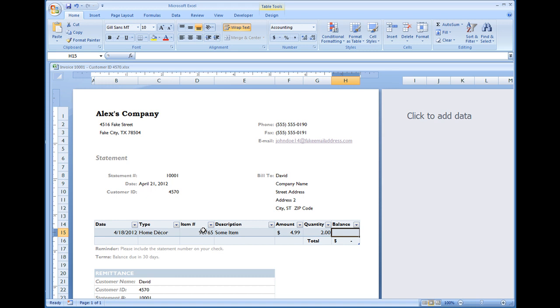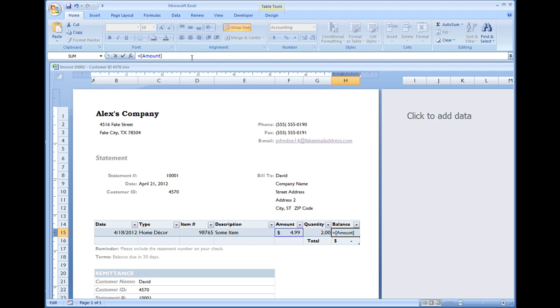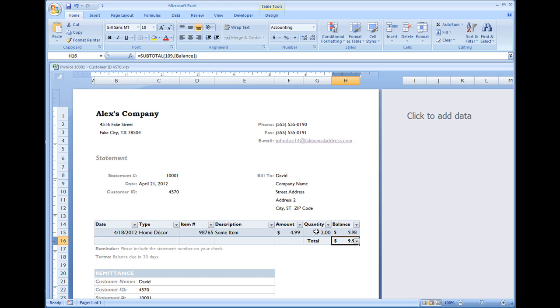So to make the balance populate, with this field activated, we're going to click equals. Now we're going to click this field, F15, amount, and then we'll do the times. In this case I'm doing shift 8 on my keypad. The asterisk, and then click the quantity field. And then select enter. Hit enter on your keyboard. The balance is now $9.98.